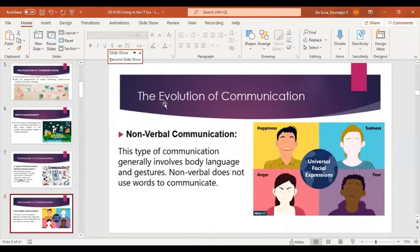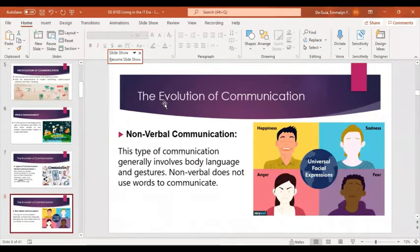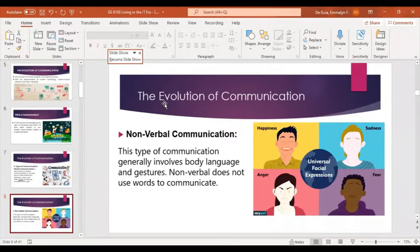The next type is non-verbal communication. This generally involves body language and gestures. Non-verbal communication does not use words. Instead, we use our facial expressions and gestures — like when we are happy, sad, angry, or fearful, it is shown on our face. We also use hand language or body language, like when we tap somebody or wave our hands. Those are examples of non-verbal communication.